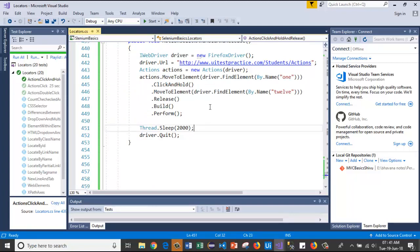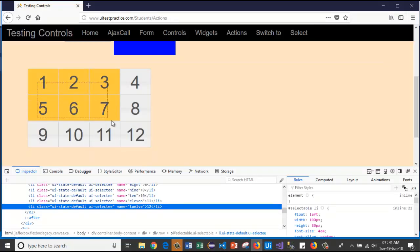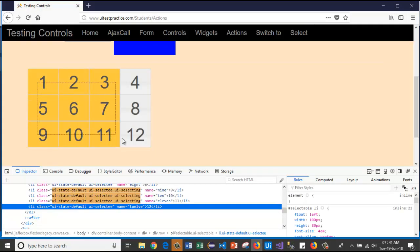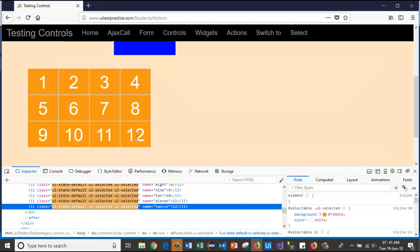Now let's see. First we will click and hold on the first element, then we will move to element 12, and we will release. Now let's see how it will work in the code.